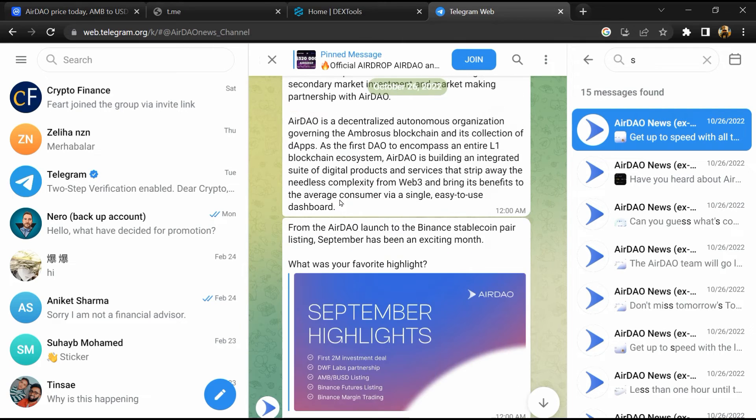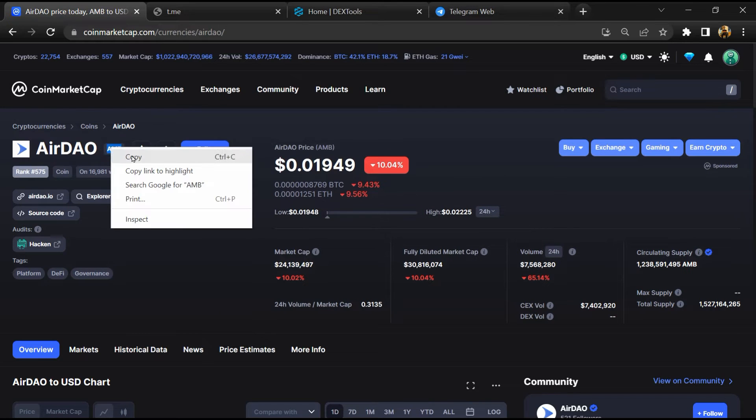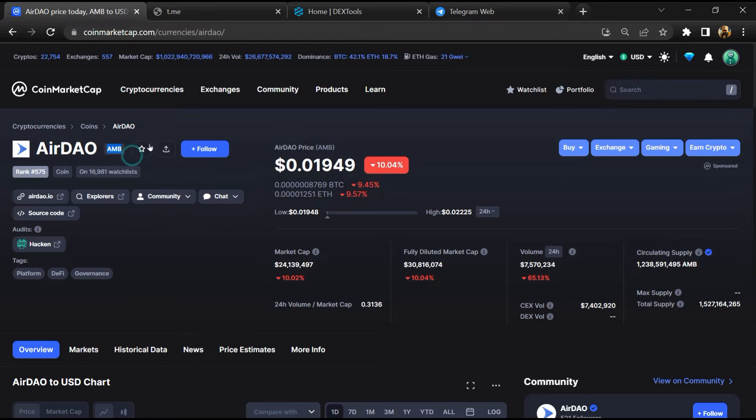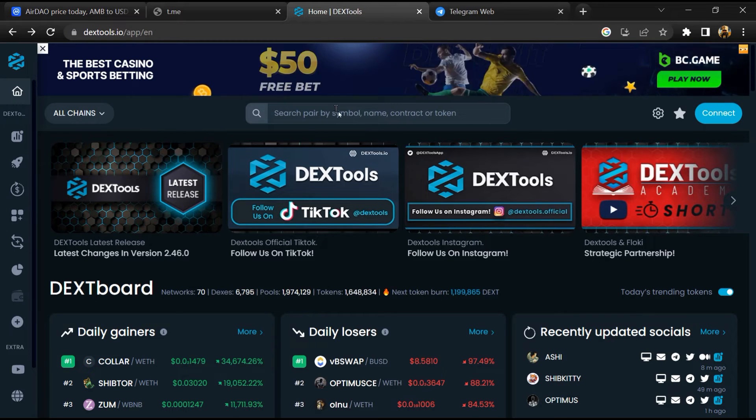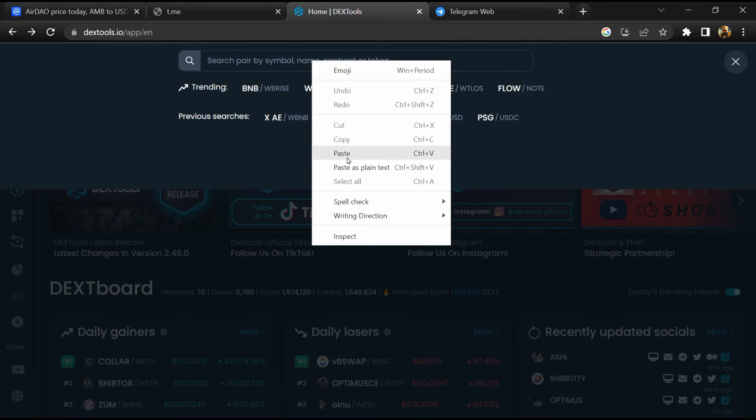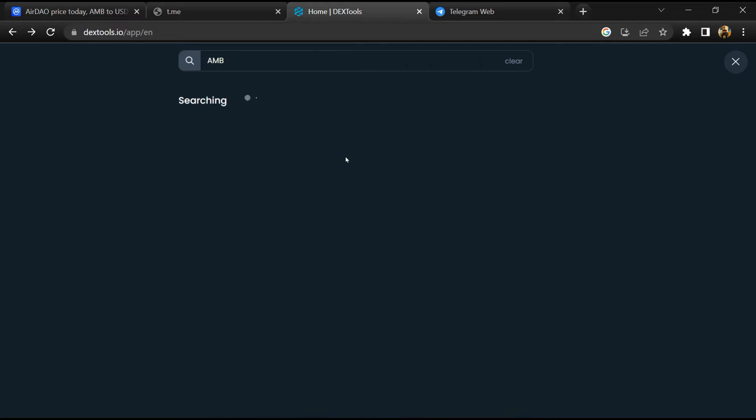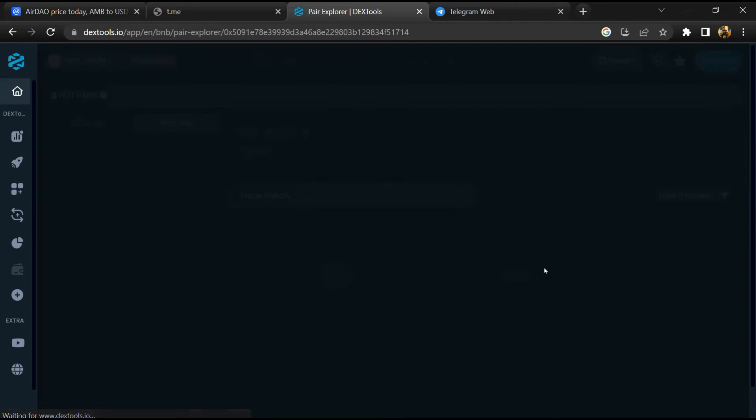After that, go to CoinMarketCap, then you will copy the token name and you will open DexTools. Paste here and you will open this token.